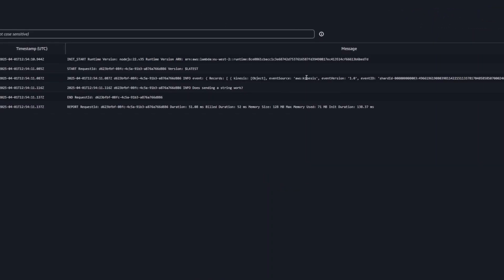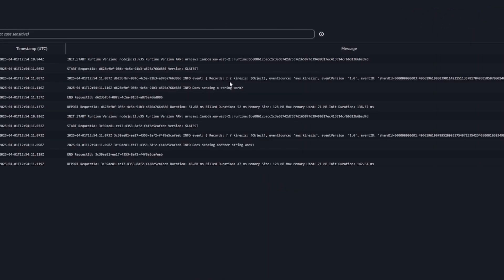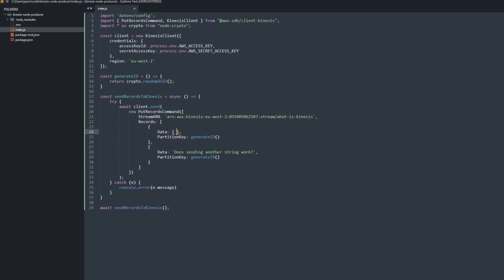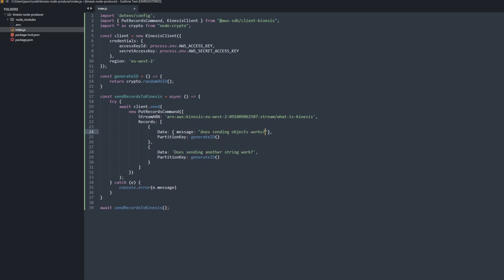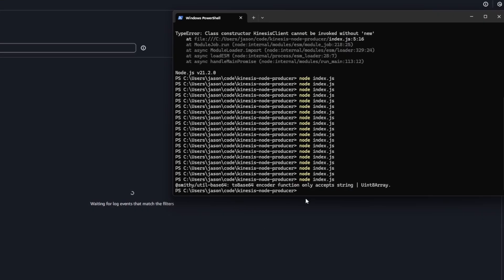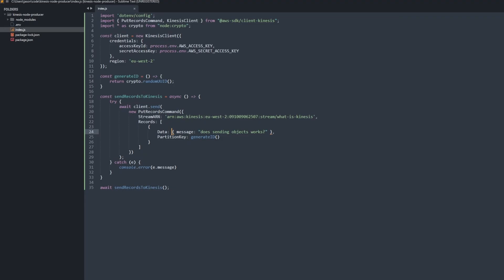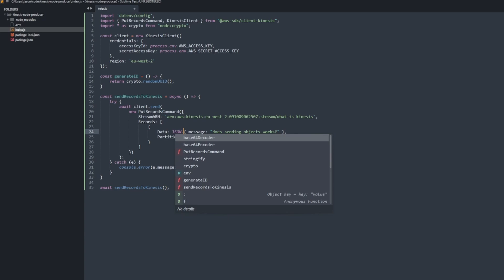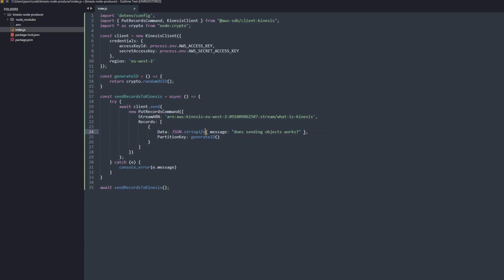Once we've done that, we can actually see what's going on in the CloudWatch logs. We can see that the data is actually coming through now, and we can also send through objects, which is a big thing. You can see me here struggling to send through an object. It does actually give me an error.